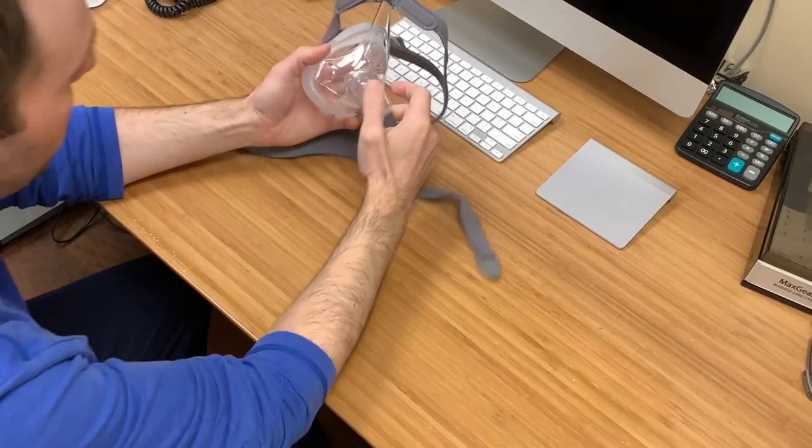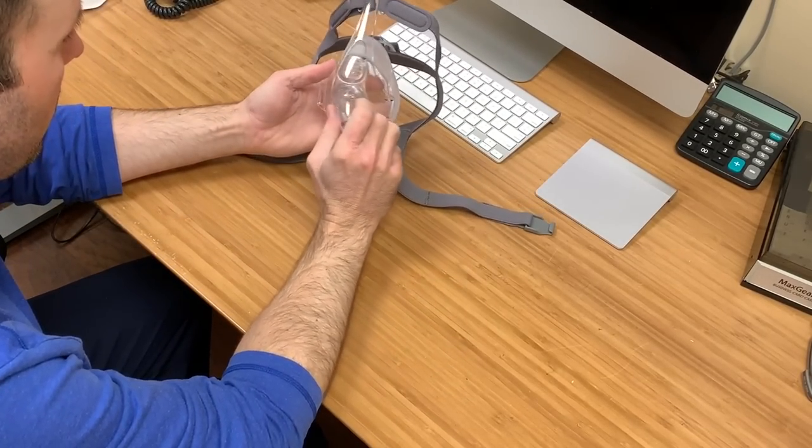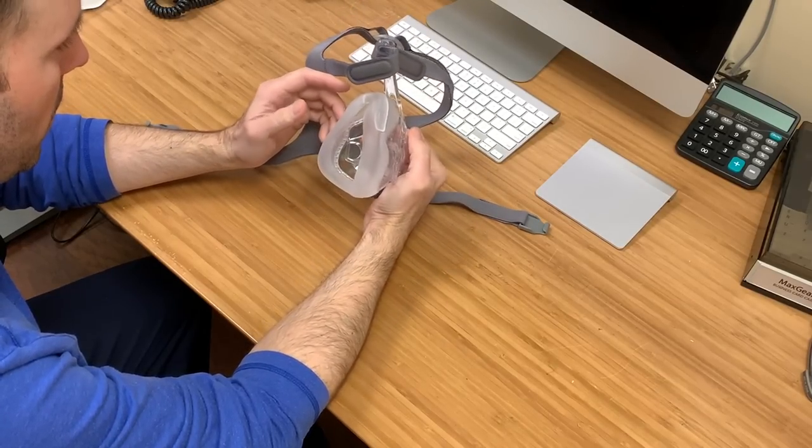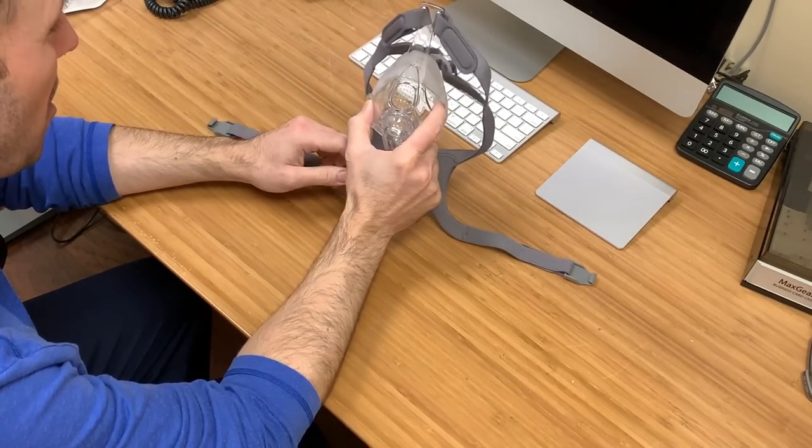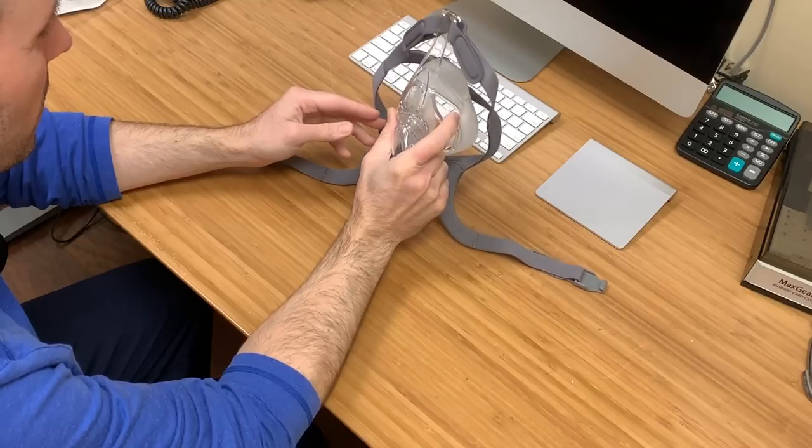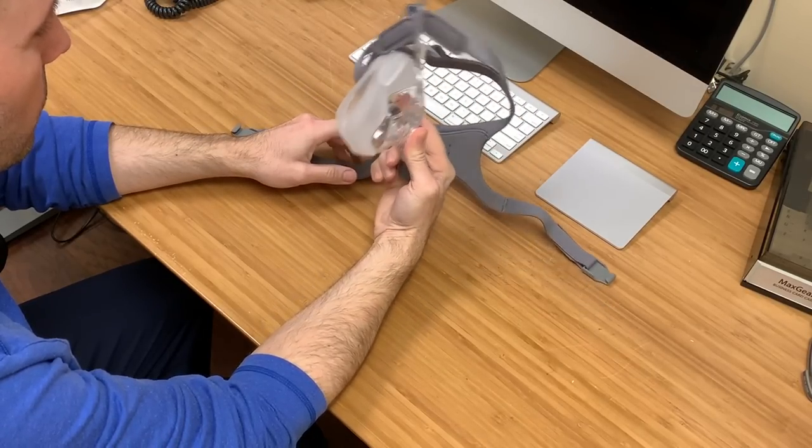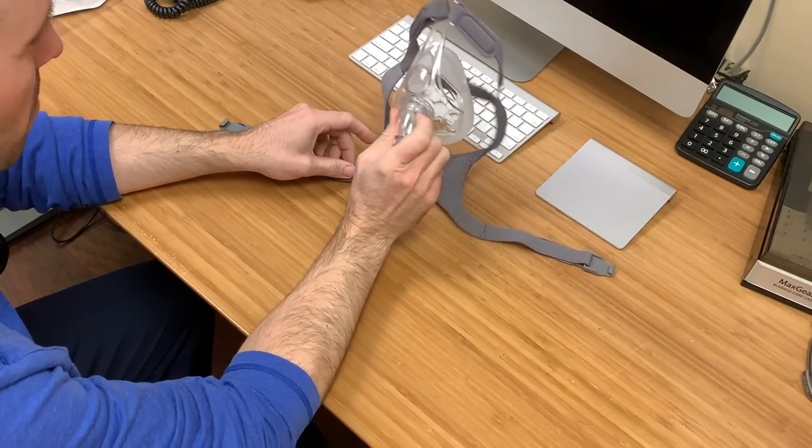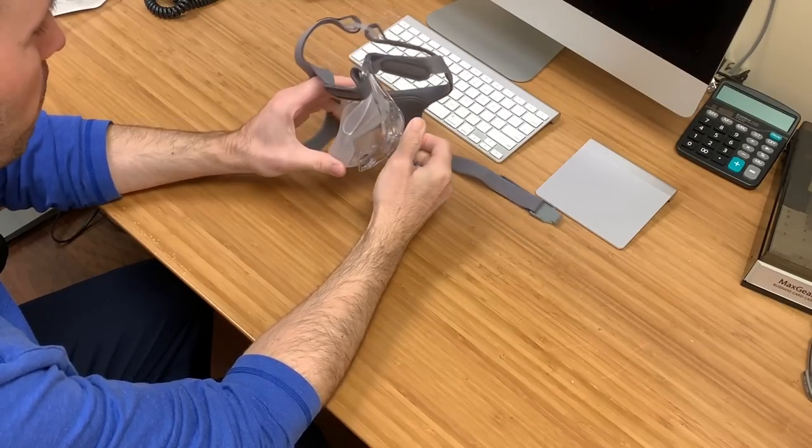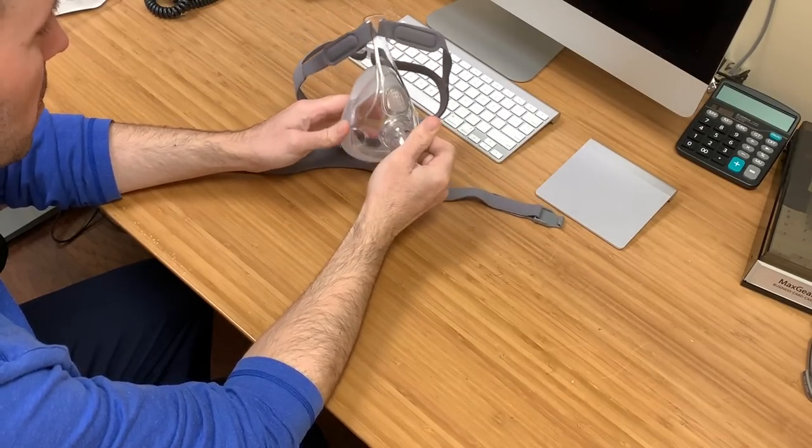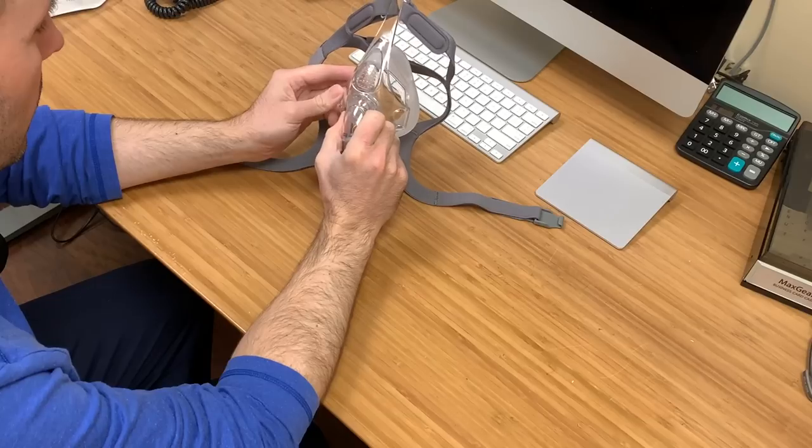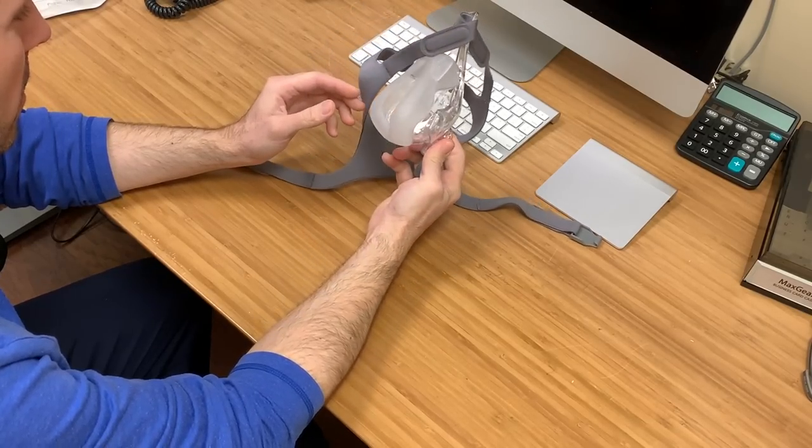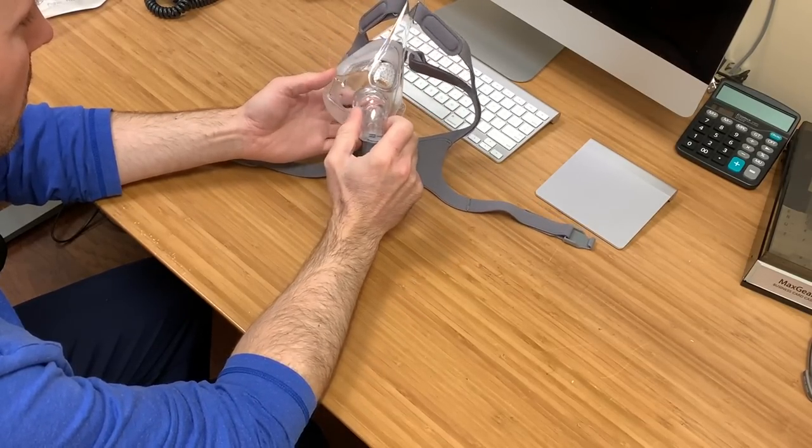So I have the Fisher & Paykel Simplest here and I've been using it for the last two weeks. To be honest with you, when I first saw this you're probably thinking this looks like something from 20 years ago. It looks barbaric and I was very skeptical going into this, and I was wrong. I was pleasantly surprised how great a mask this is.